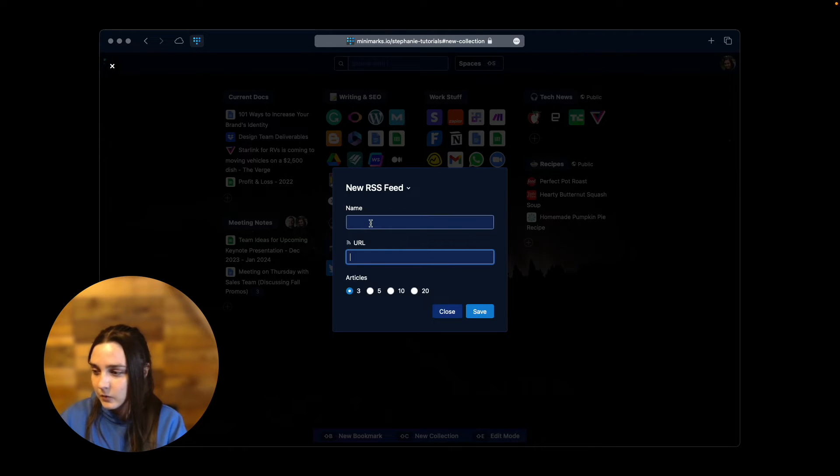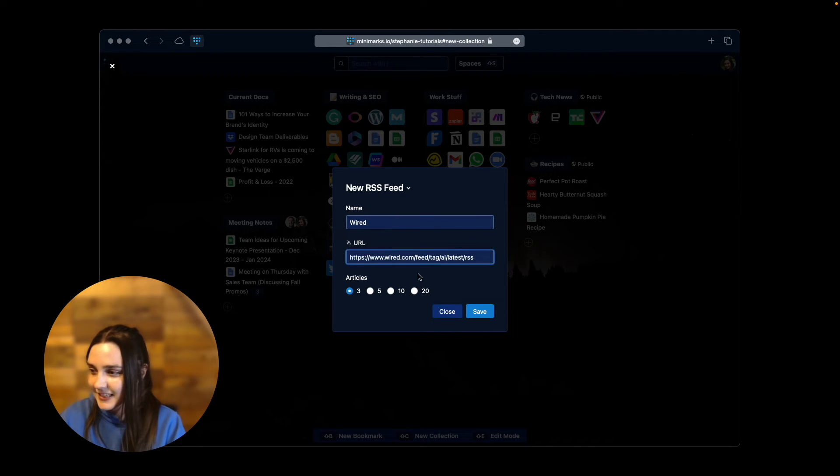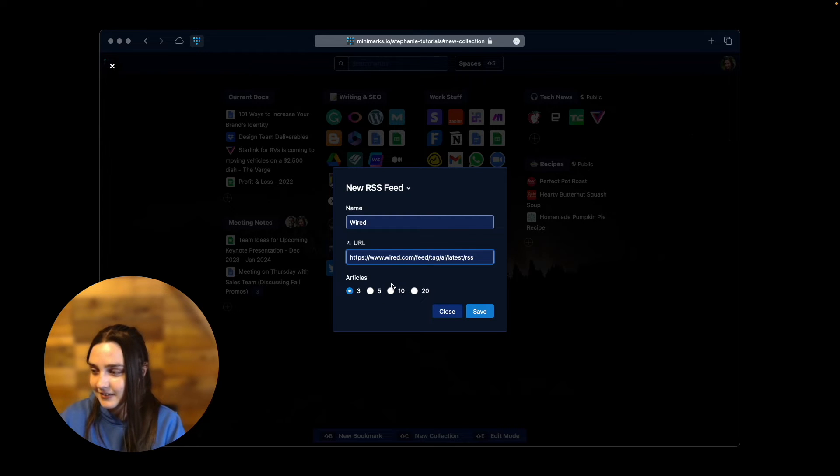Next, we'll paste our RSS link. Let's make it so our collection has 10 articles and save the collection.